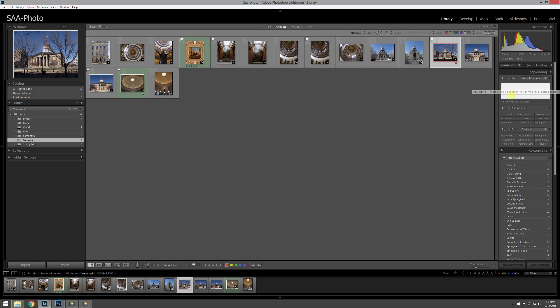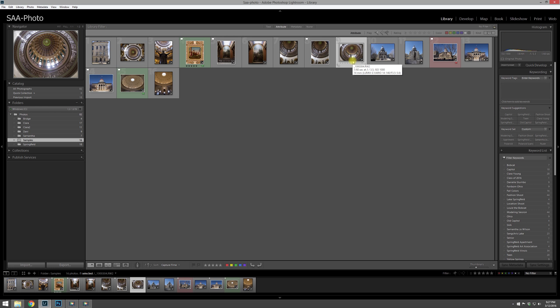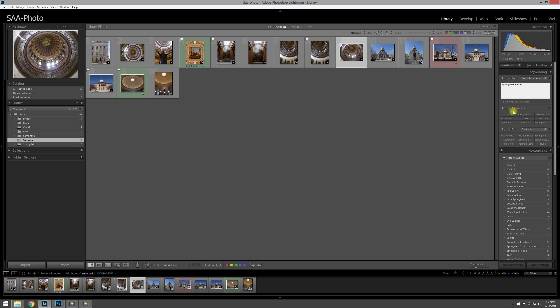But let's say we want to go and do them after the fact. You can just type a keyword in. So, for example, on any one of these photos I can pick, here's the dome, I can select the file and then just type Springfield into the area.